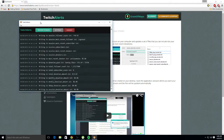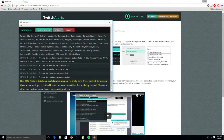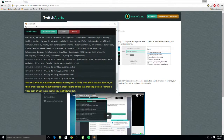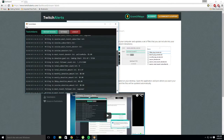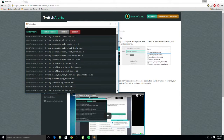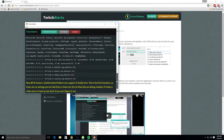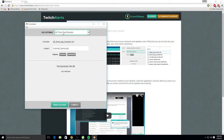All right, this pops up. So when this pops up, this is your Twitch Alerts app — it shows you all your followers and all that stuff. It pretty much does everything you need it to. You want to go to Settings.